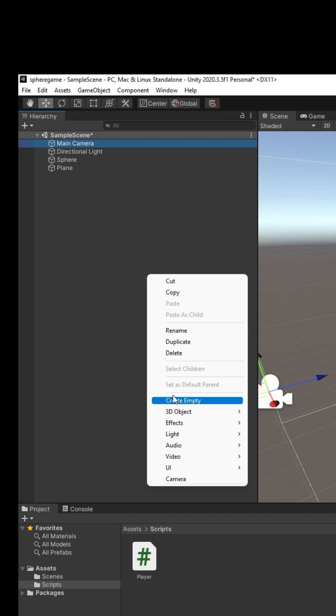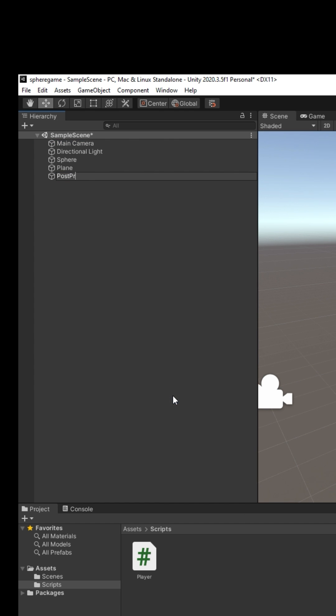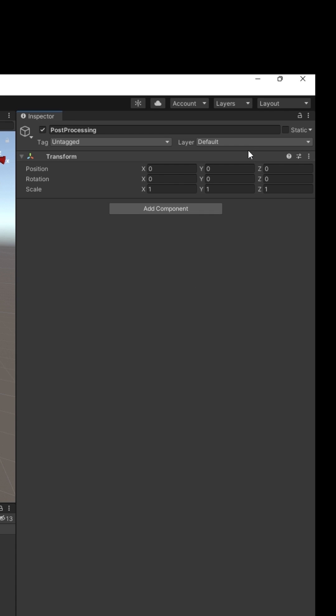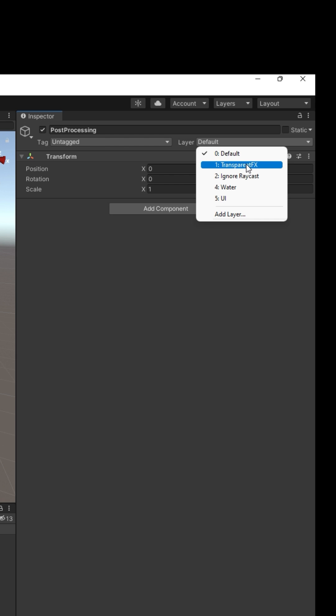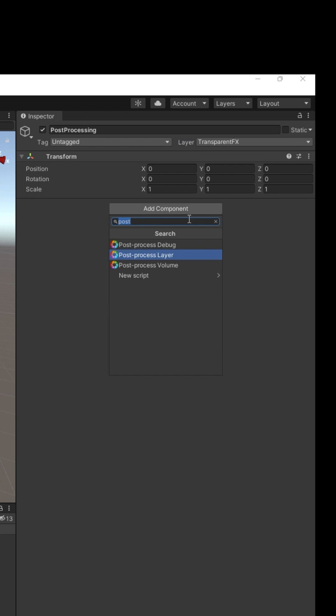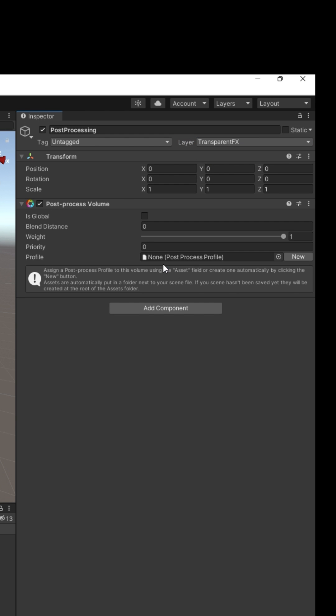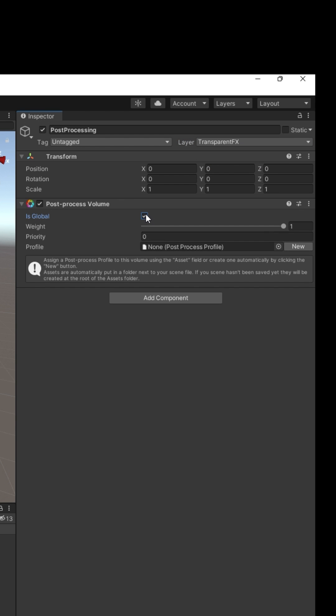Now create a game object. Right click, create empty. Call it post processing. Set its layer to Transparent Effects. Add a component: Post Process Volume. Check is global.